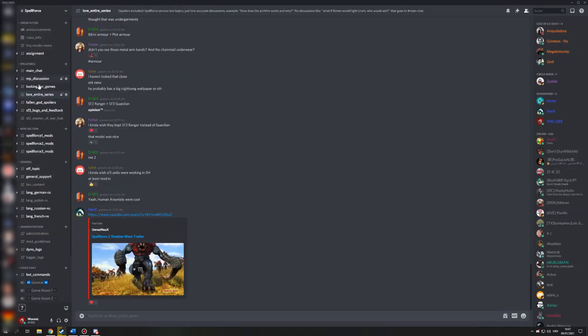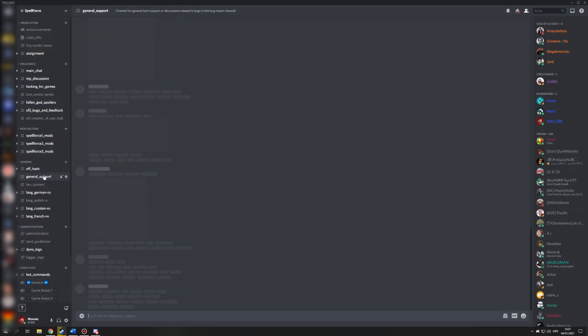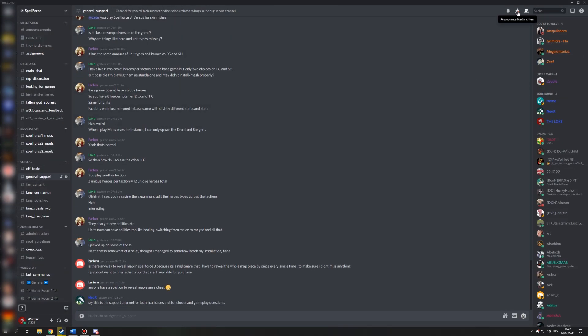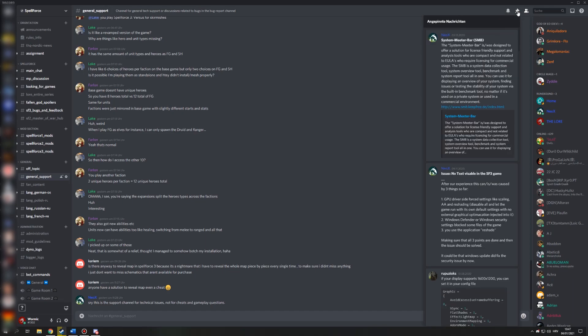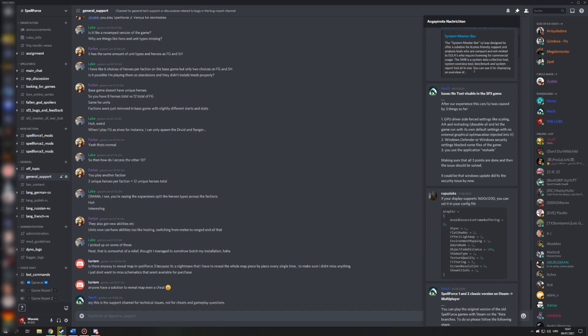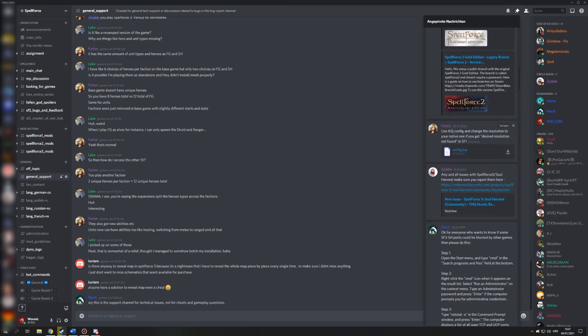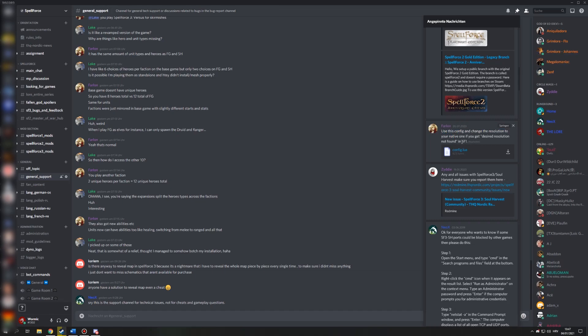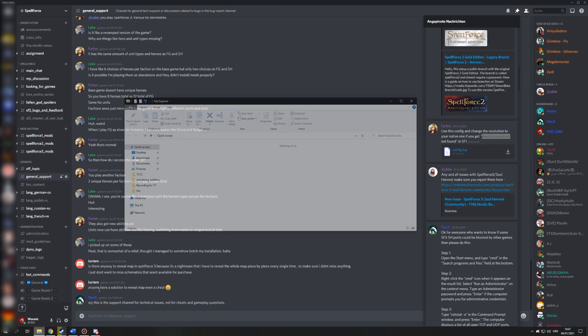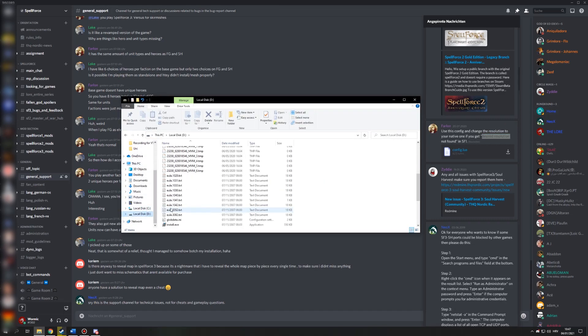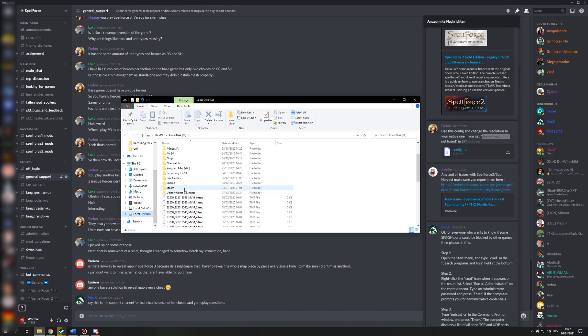Okay, so you go into discord, into our general support channel here that we have, under pinned messages, scroll a bit down and you'll find this pinned by Phylon. Use this config and change the resolution to your native one if you get desired resolution not found in Spellforce 1. All you have to do there is download the config file, save it somewhere and I can probably just show you how this is going to work.